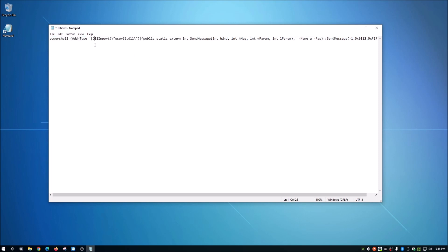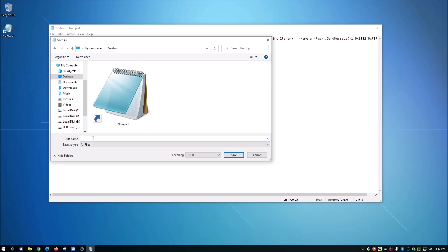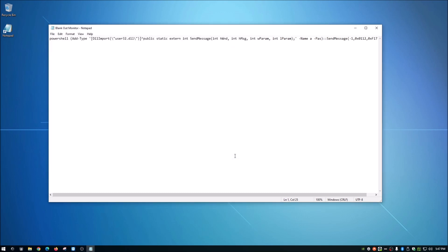Once you've got your text in there, go to File and Save As. I'm going to save it to the desktop. For Save As type, choose All Files, and then give it a file name. We're going to call it blank out monitor — because like I said it doesn't really turn it off, not that the name matters but my OCD is kicking in. So blank out monitor, and then put the .bat extension to make it a batch file. Save it to the desktop as blank out monitor.bat with All Files as your file type, and hit save.